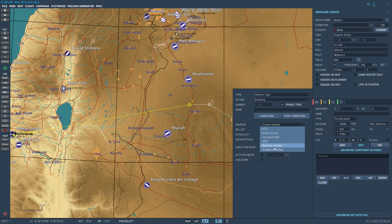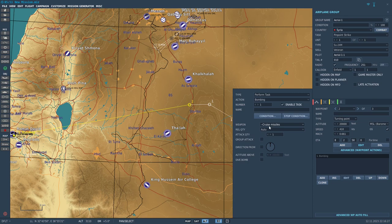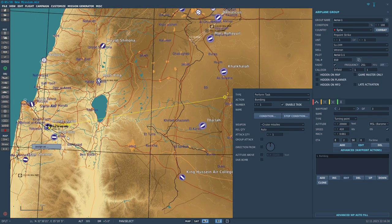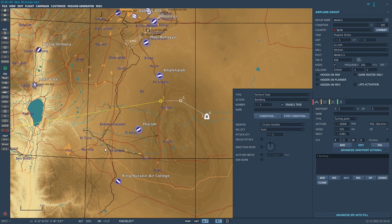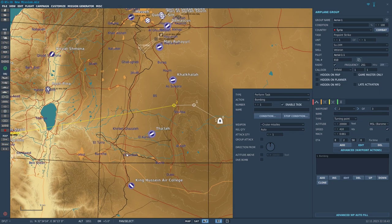From here you can keep it in Auto, but I like to specify the type of weapon — in this case, Cruise Missile. I'm doing that because if you have other weapons like bombs, the aircraft will also go in for an attack with bombs, which is not ideal.